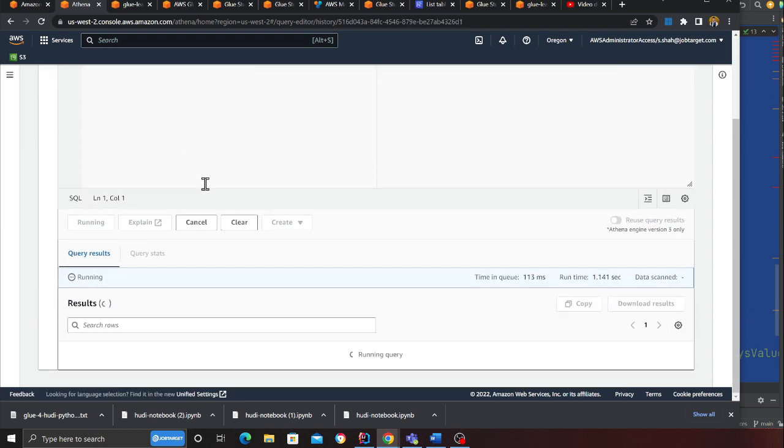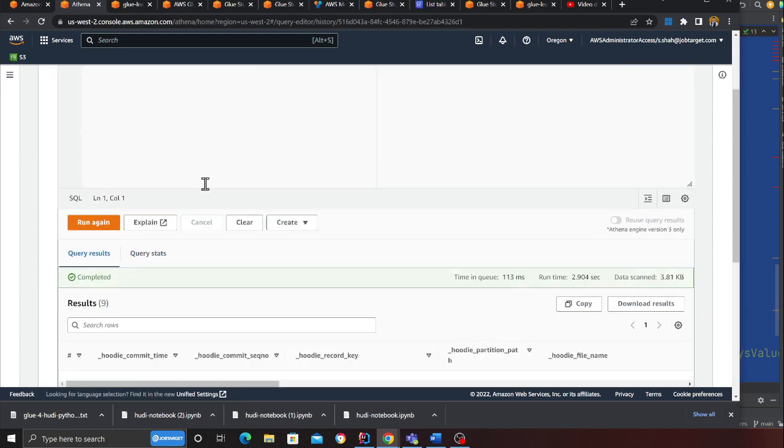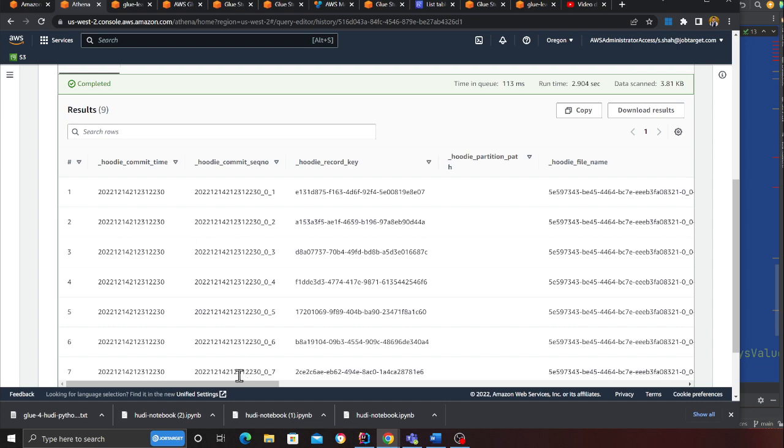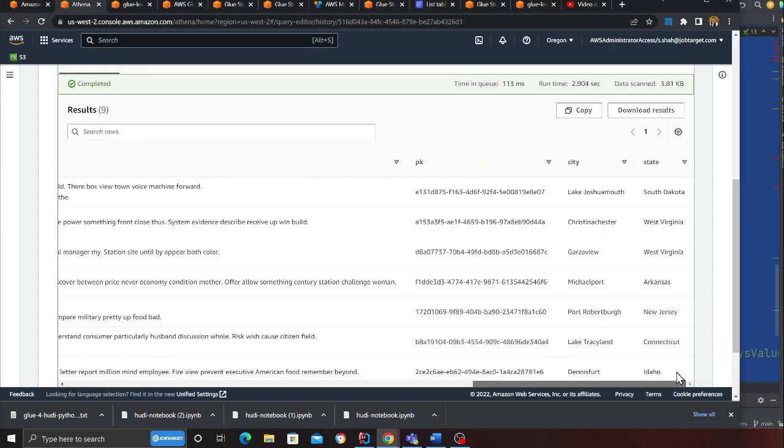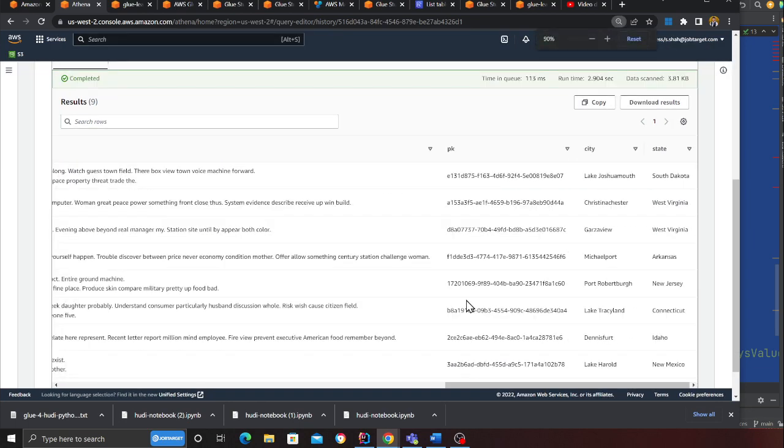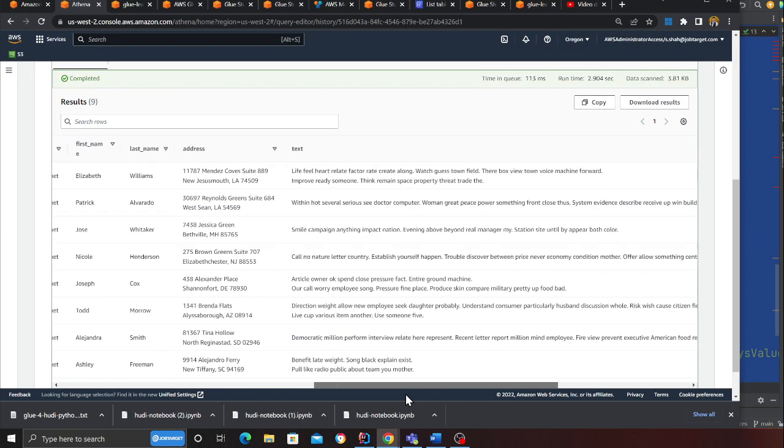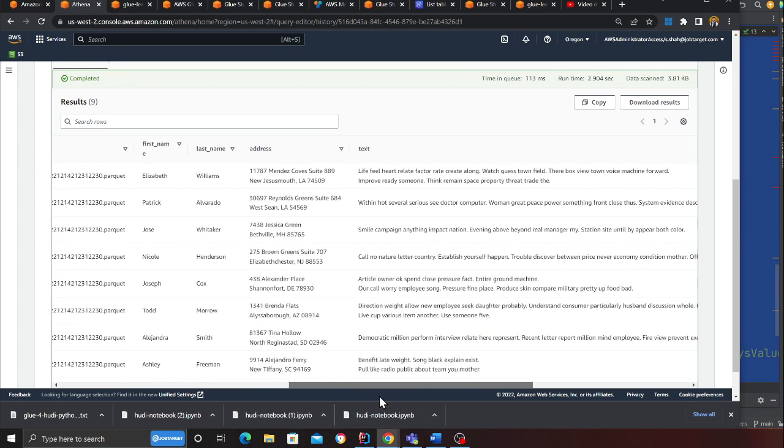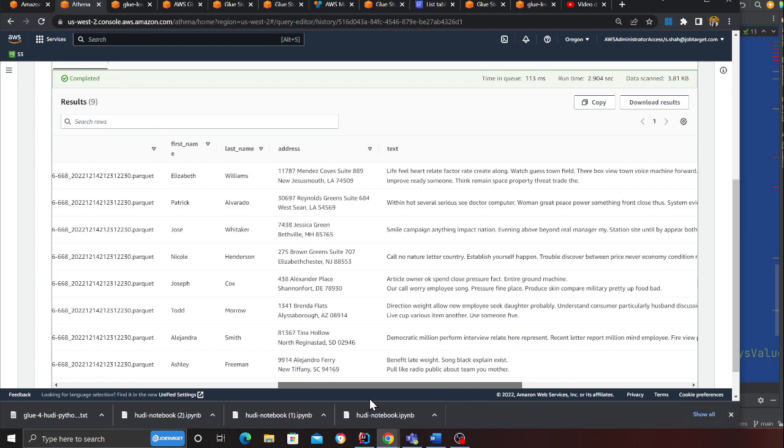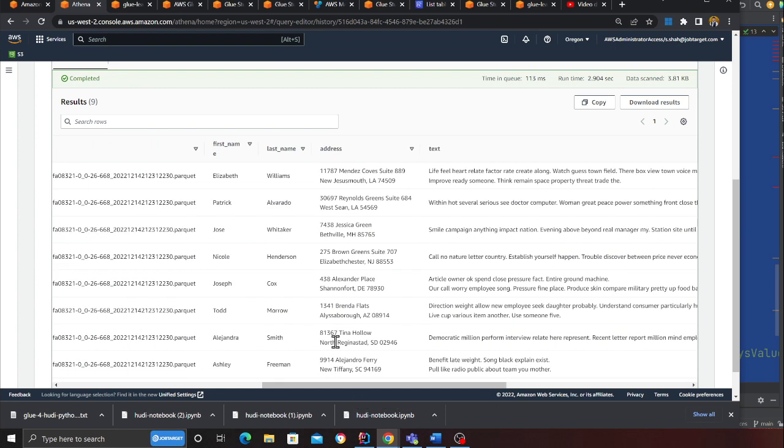I'm going to refresh and inside hoodie_db I see a Hoodie table. Now my existing data on S3 is converted into a lakehouse using Apache Hoodie. You can see that's all my data—PK, city, state, text, address, last name, and first name. Now I can update, delete, append into the data. This is now a transactional data lake.